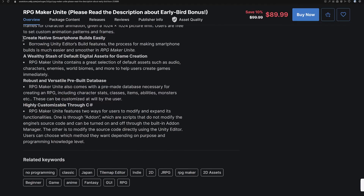Because it's built on top of Unity, you now have smartphone support, which I think is a big deal for the RPG Maker community.